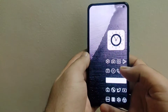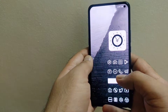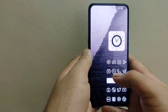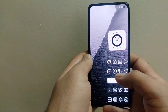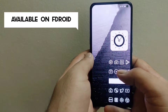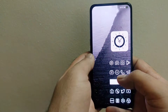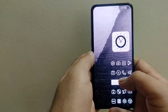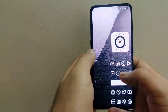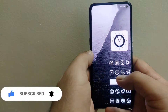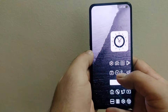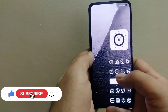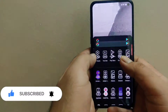Hi everyone, welcome back to my YouTube channel. In this video I'll be talking about one of the free keyboard applications available for Android devices. This keyboard is not available on the Google Play Store but is available on Appdroid. I'll provide a link in the description so you can download Appdroid first. Please subscribe to my channel and press the bell icon so you won't miss any upcoming videos. Let's go ahead and open Appdroid.